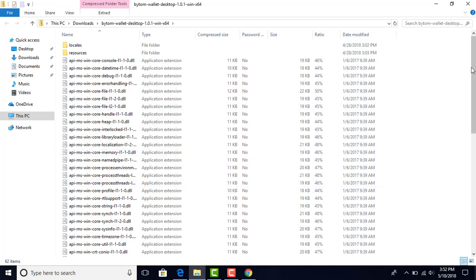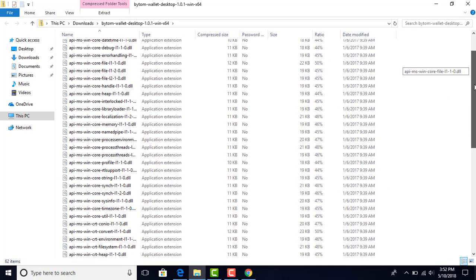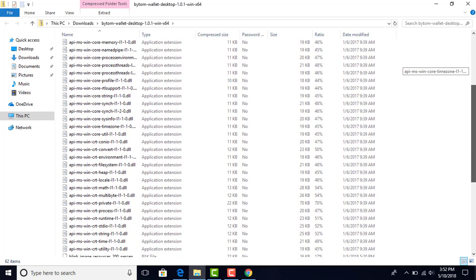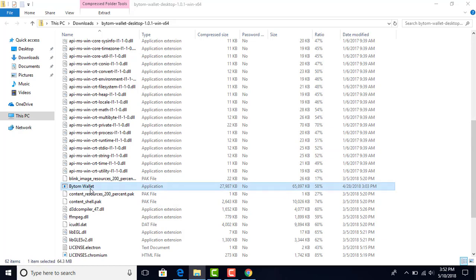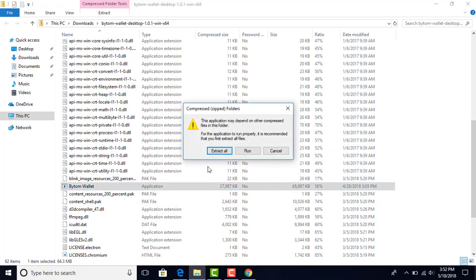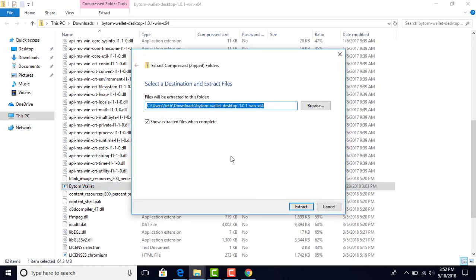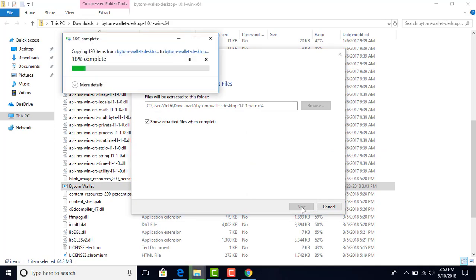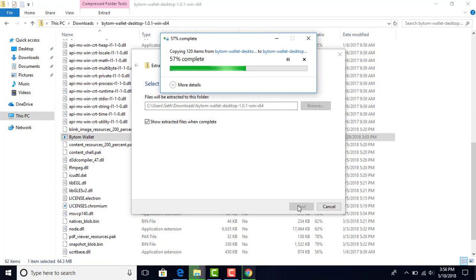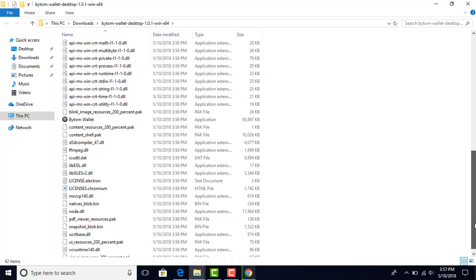You can see this page. You're going to navigate down to where you see the application file, which is the Bytom wallet application. Click that, then Extract all, and move it right to the desktop. Again, this is sped up to make it quicker for you. It's extracting everything now.